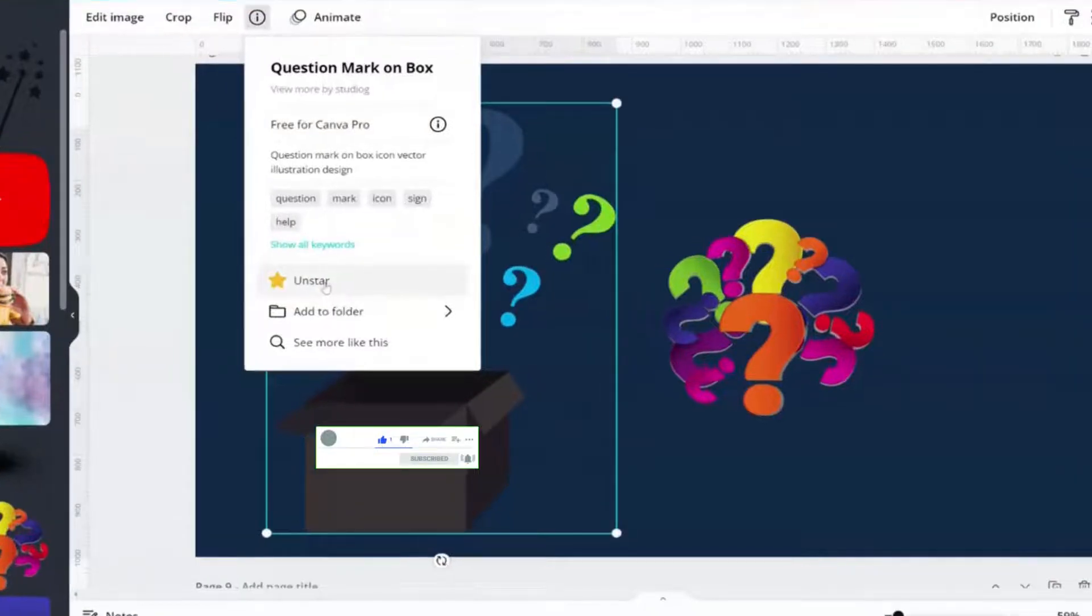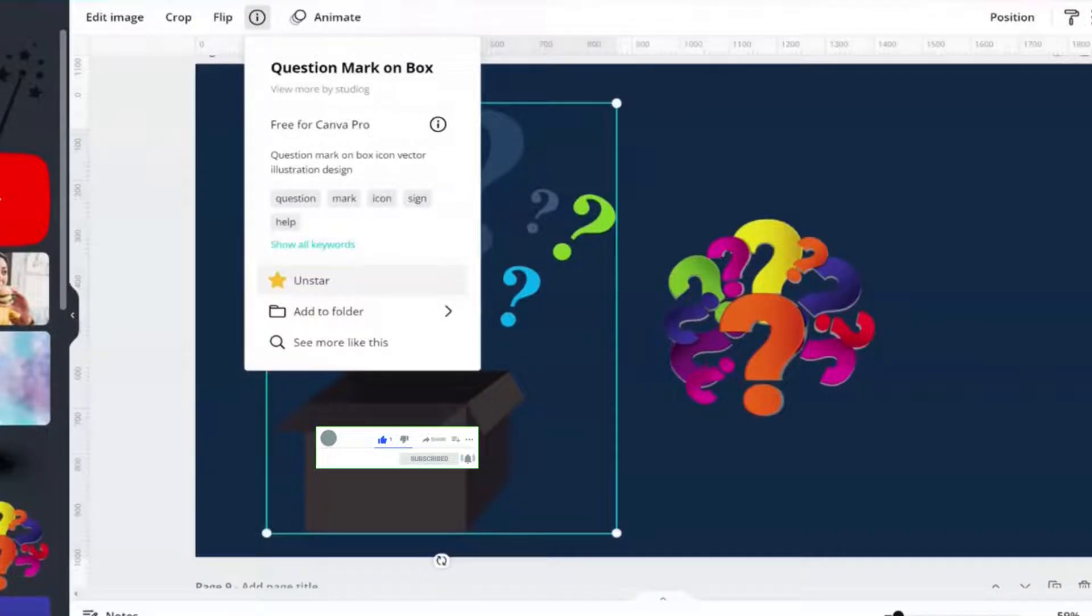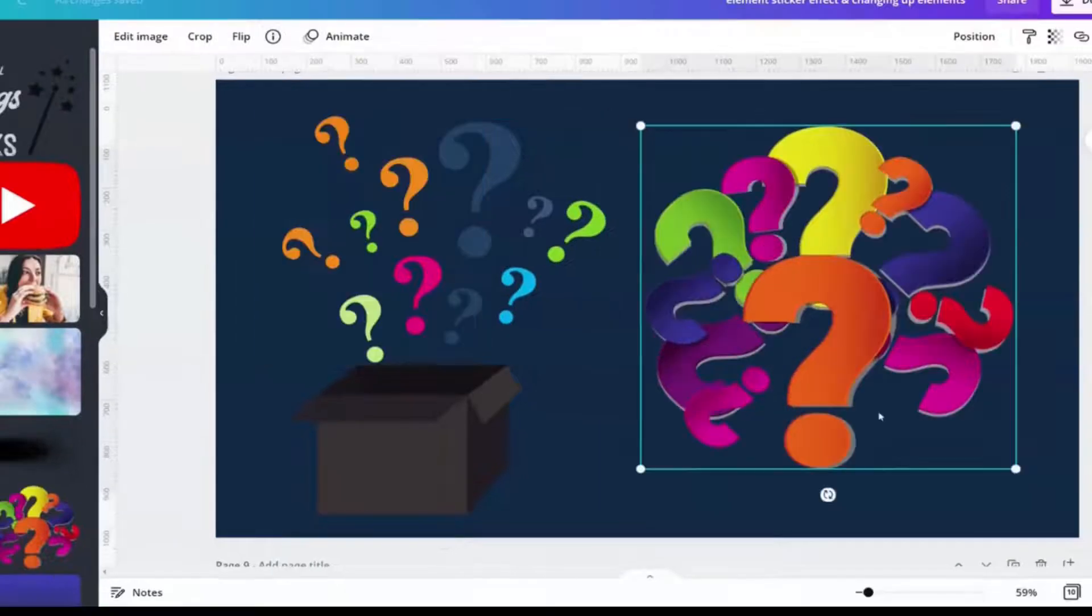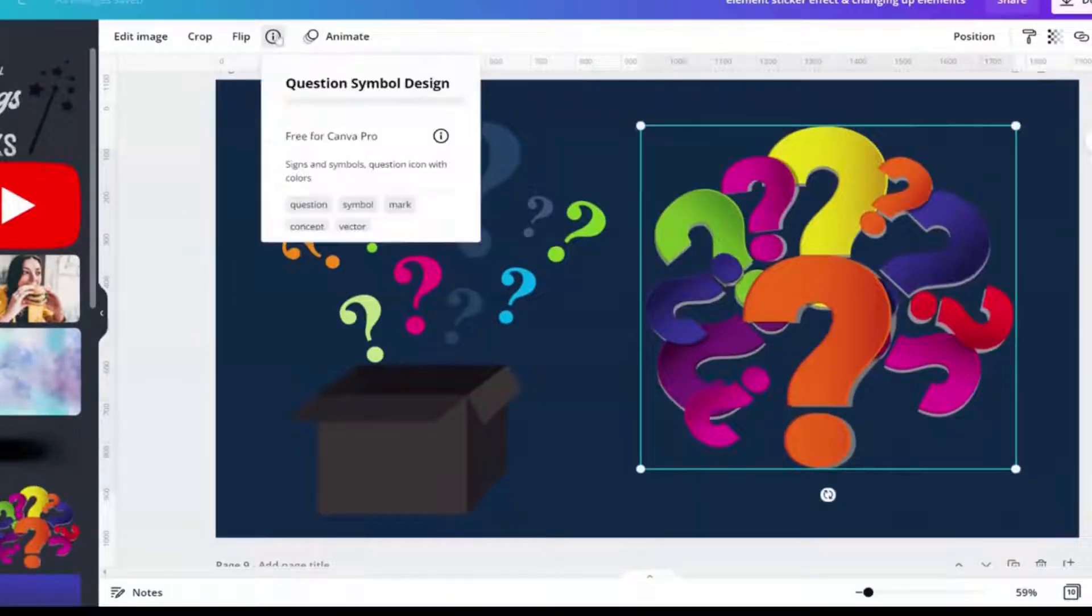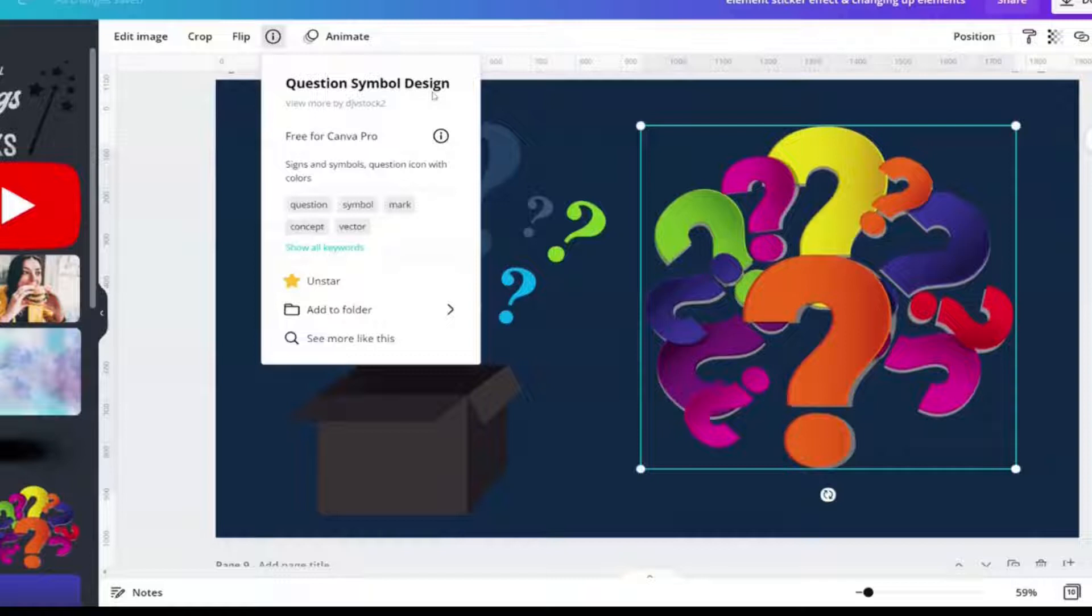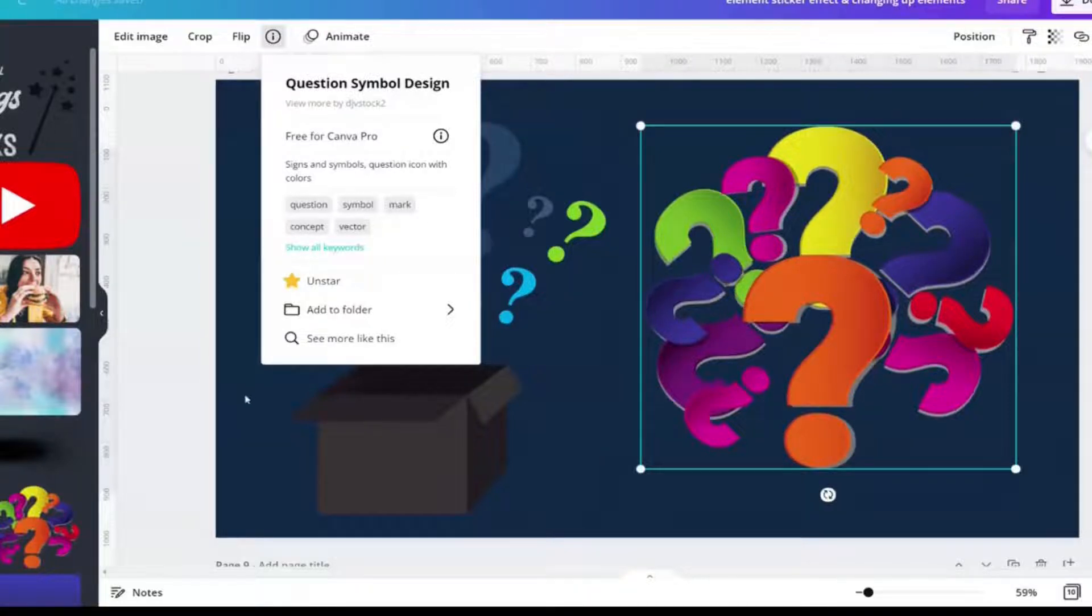And for all of you eagle eye Canva-holics out there, you will notice that they have changed their likes folder to a star folder. The second one is called question symbol design. It is also a Canva Pro element.